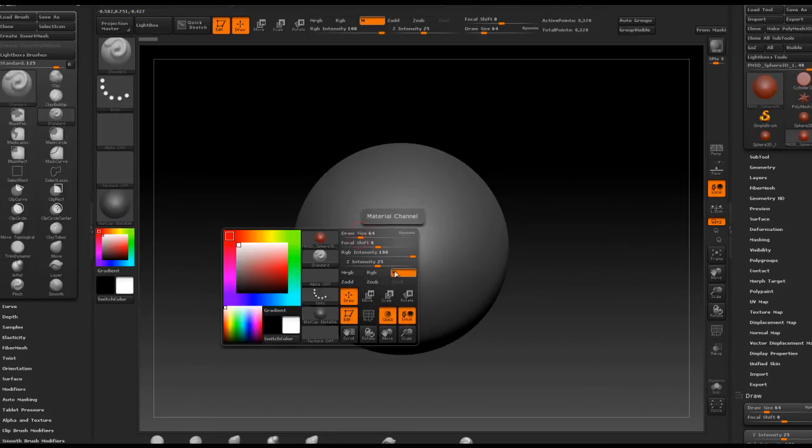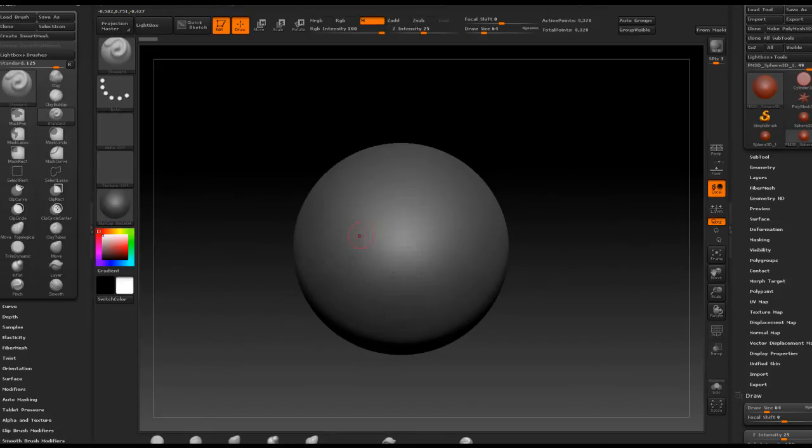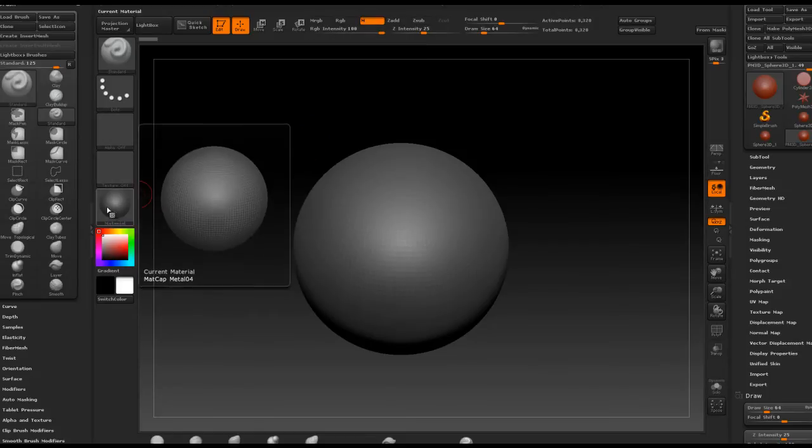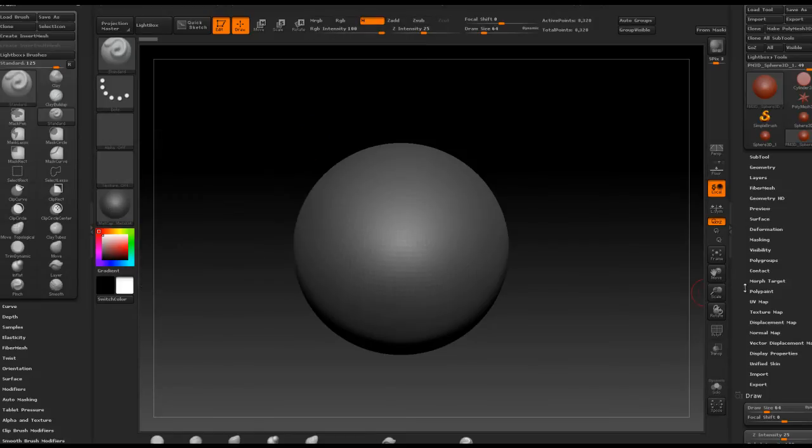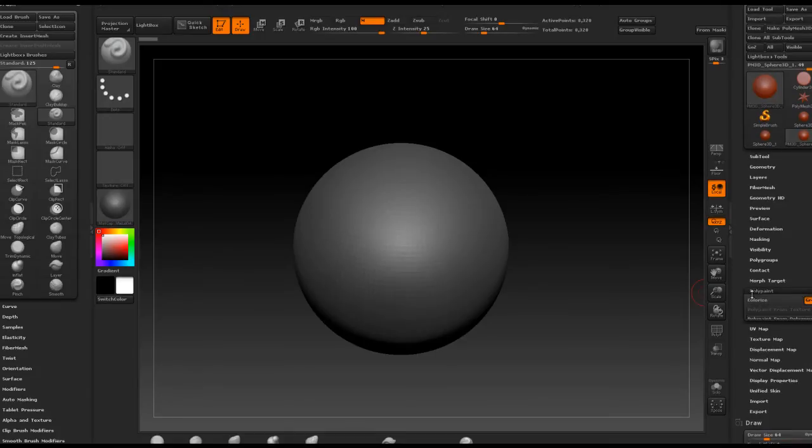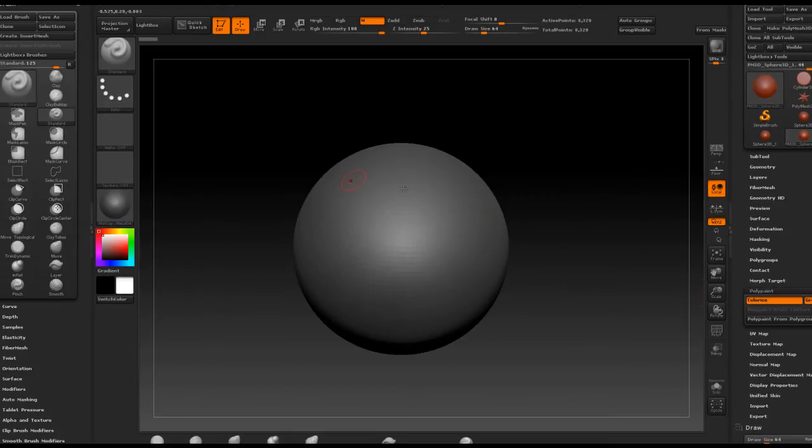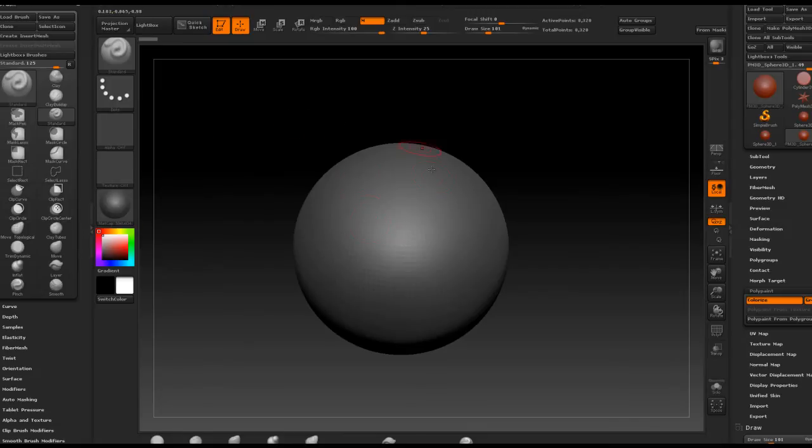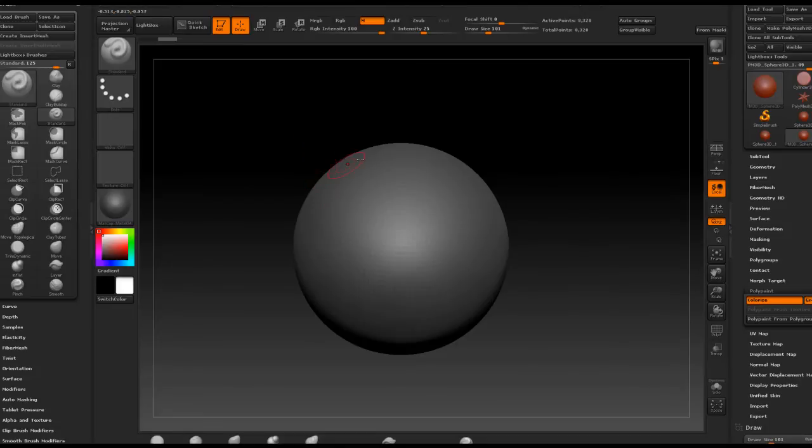I also will have to go to poly paint and push the colorize button. So now if I will be trying to paint something on the surface of the sphere, nothing is going to happen because I'm painting with a shader which is currently assigned, which is currently selected.